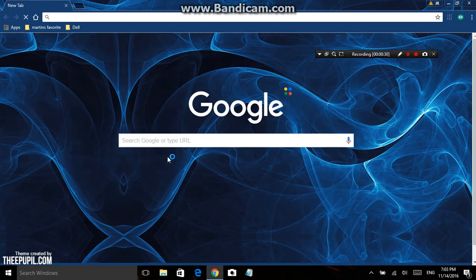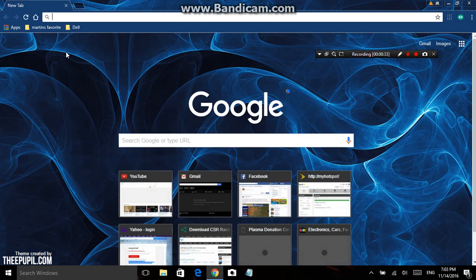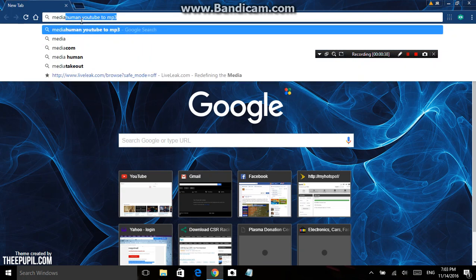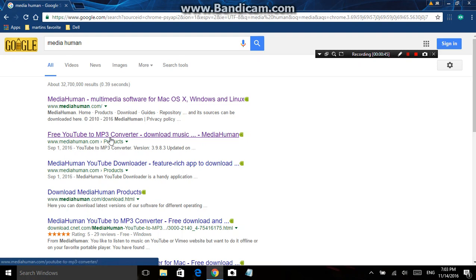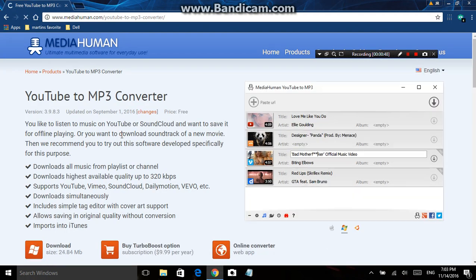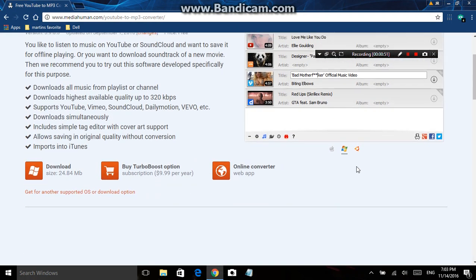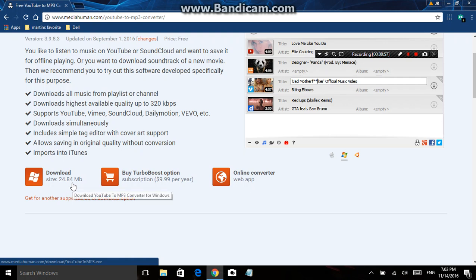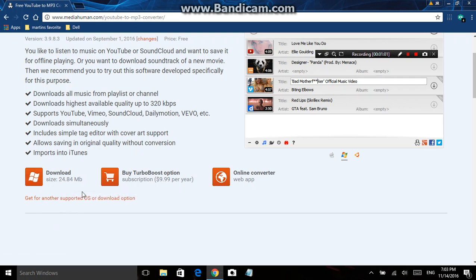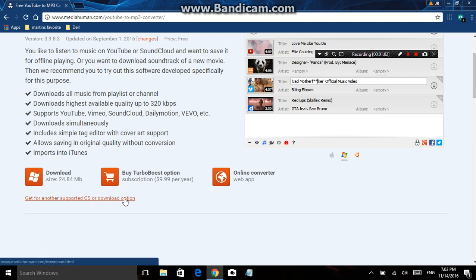That's pretty cool because I really needed some music. MediaHuman is what it's called. We're going to go to this one right here. I've got Windows 10 so I'm going to be downloading this one — it's only 24.84 megabytes. On the bottom it says 'get for another supported OS or download option,' so I'm going to choose this because this is what I have.